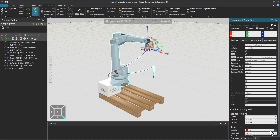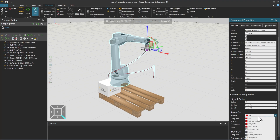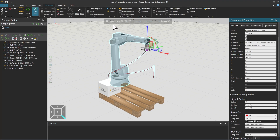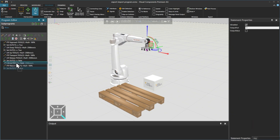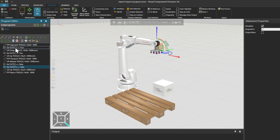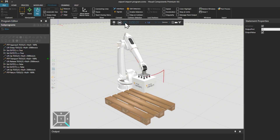Checking the signal actions for output port 17, we set the material to red. And moving the position of the statements in the list controls when the red trace signal action starts and when it stops.